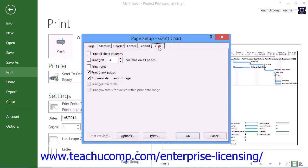You can click the View tab to set any special settings for the specific type of view that you have selected. For example, if you're printing a calendar view, you will see options for printing the months and weeks in the view. If printing a Gantt chart, you will see options regarding the printing of columns. Note that the options displayed here will vary depending upon the specific view selected, so you should always check the options available on this tab when printing your view to be sure that it prints exactly the way that you want.